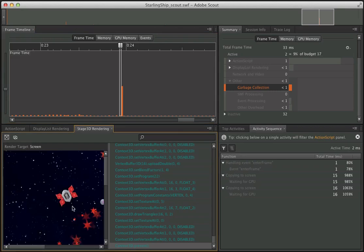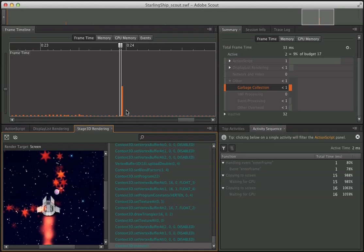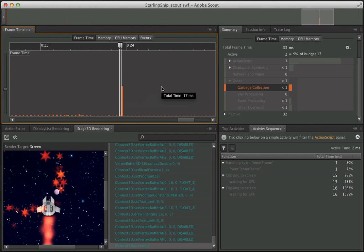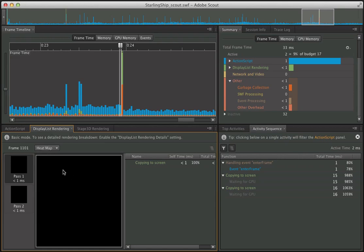I can also zoom in to get a one-to-one view. A useful thing I found is fine-tuning collision detection. I'm doing distance-based collision detection between the ship's center and the bullet's center. Right on that frame, that's exactly where the collision happened — so having this visual preview of what's available on a specific frame is very useful. Also, if you're doing a regular display list project, you'll see things like hotspots for events and the dirty rectangles that need to be rendered.